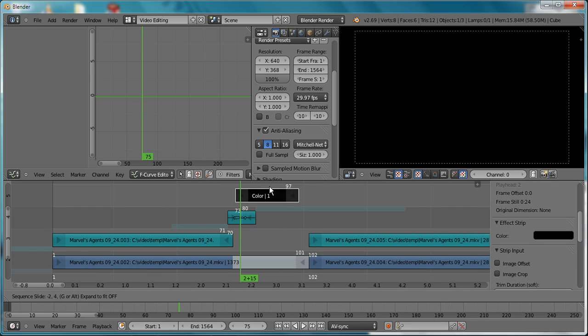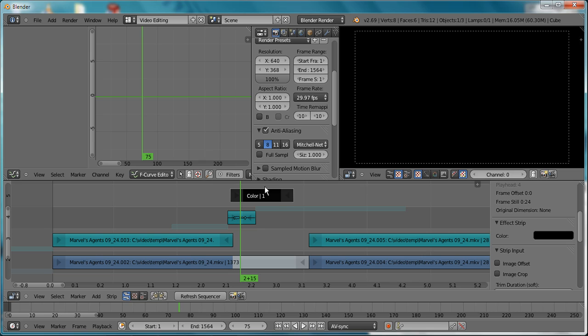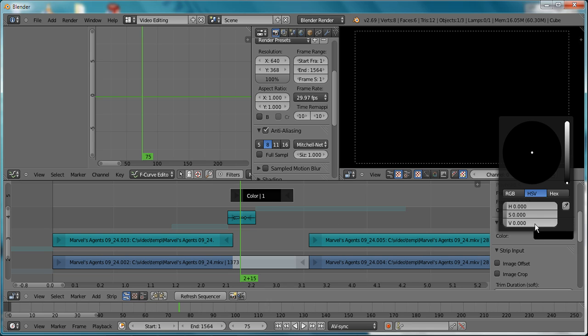Of course you want it to be white, so we're going to be changing that. Move it so that it's right at the end of your video clip or the beginning of the freeze effect. I'm not going to use a solid white—I'm going to use something about 0.8.